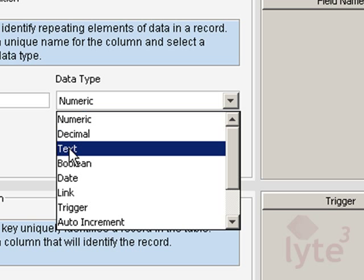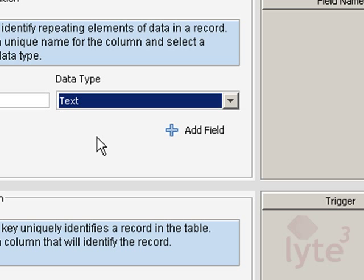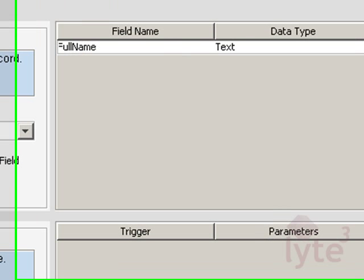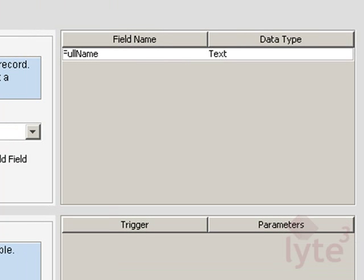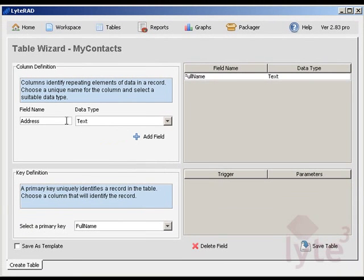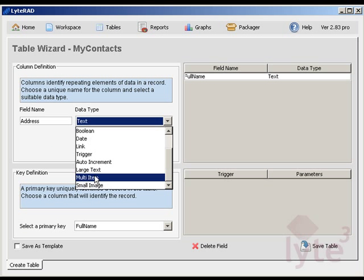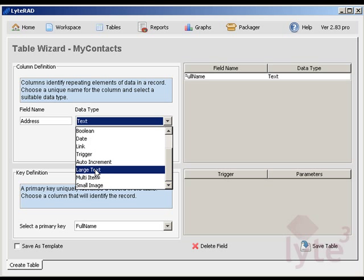So let's start with the text field to hold the full name of the person. As you add a field, it will appear in a box on your right. So let's go ahead and add a few more fields to store address, email, and country information.